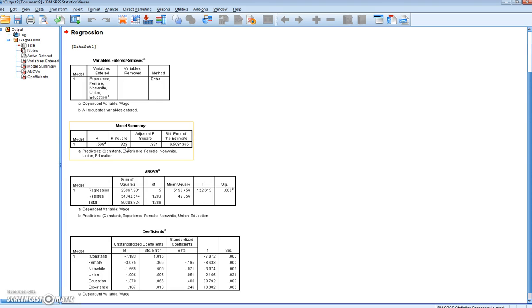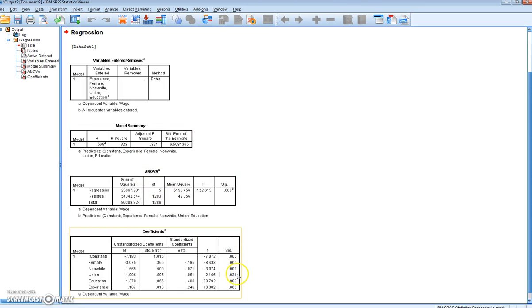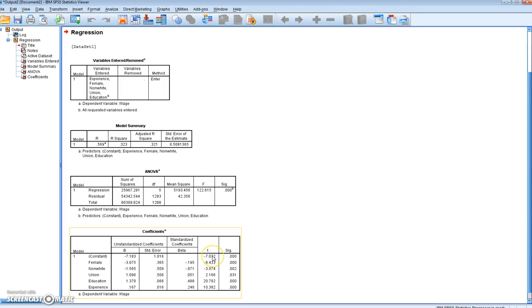Once we've looked at the R squared, then, we can move on to the significance of our individual coefficients. Again, we're going to interpret these SIG values in the same way as we interpreted the SIG value for the F-test. This SIG value relates to the individual T coefficients for each of our independent variables.